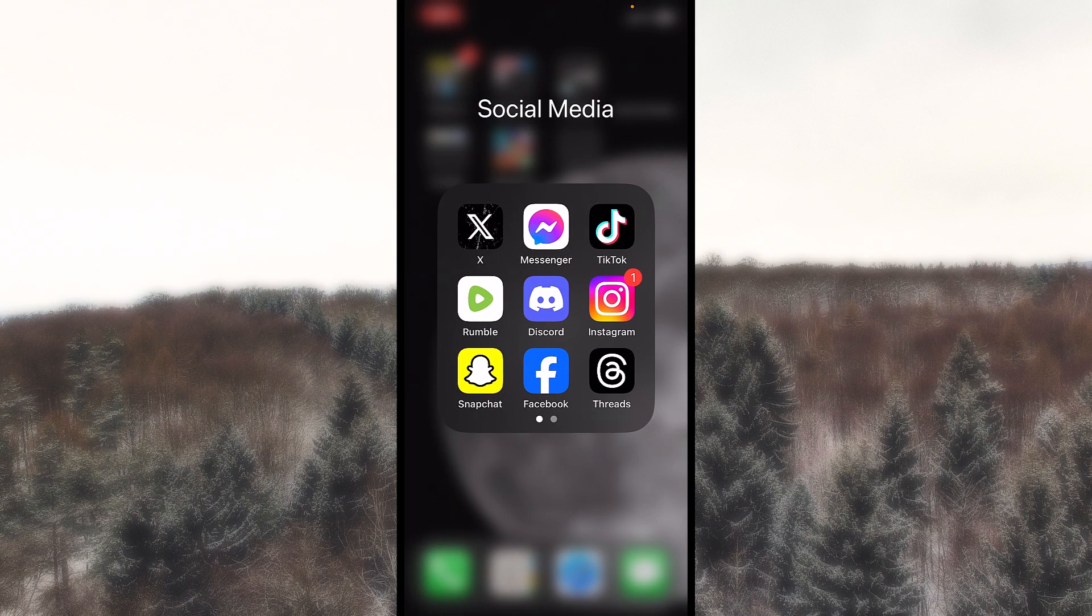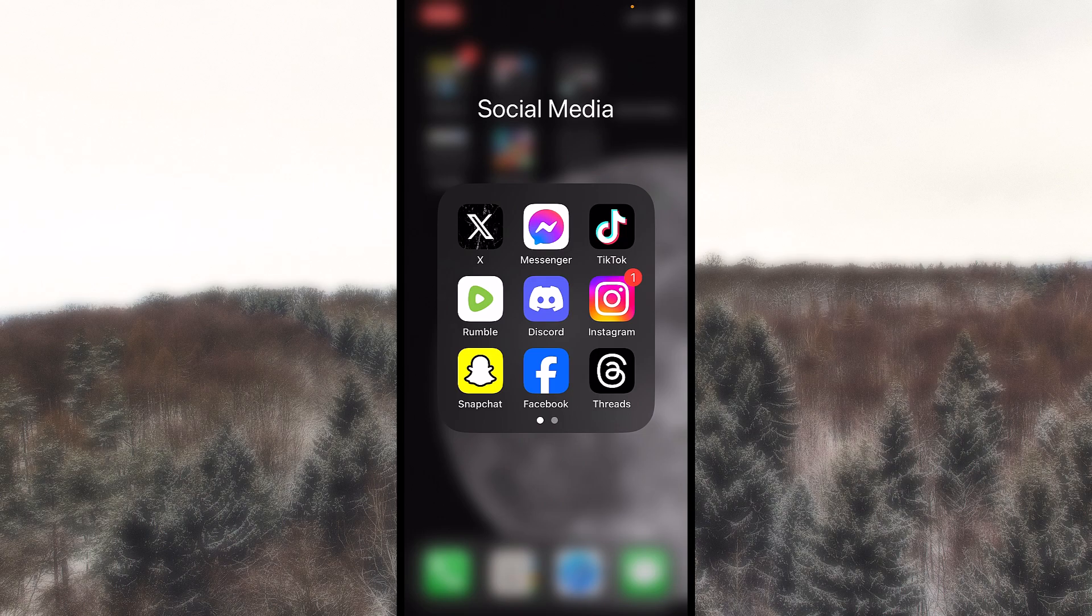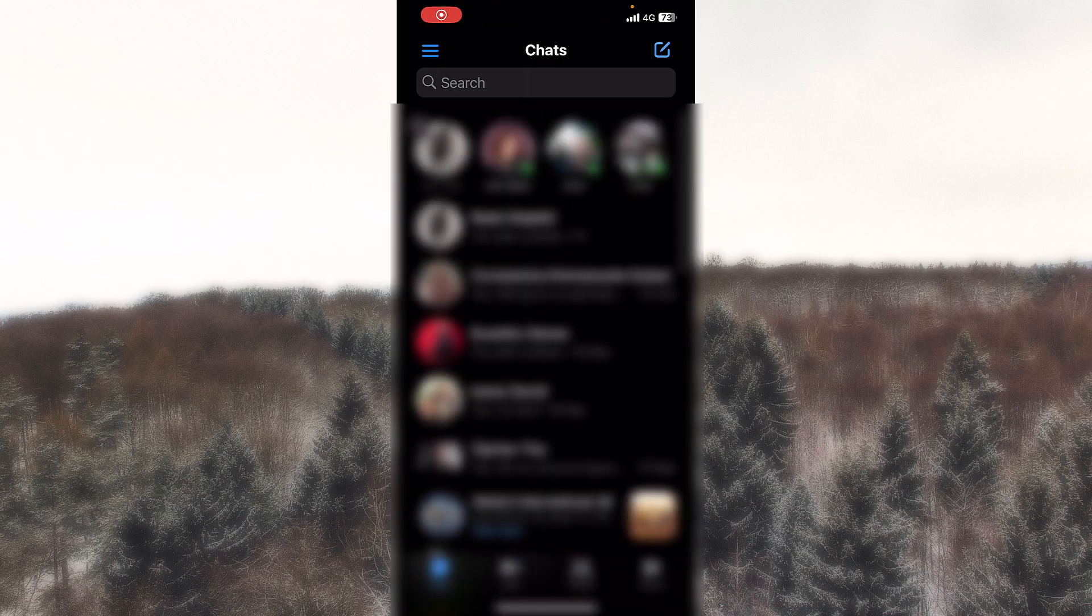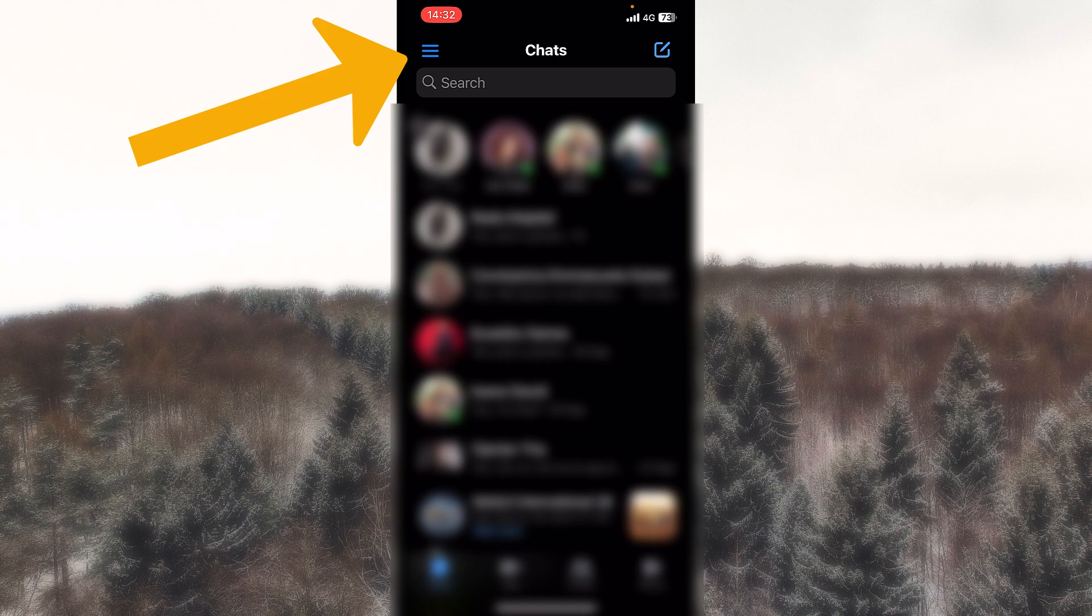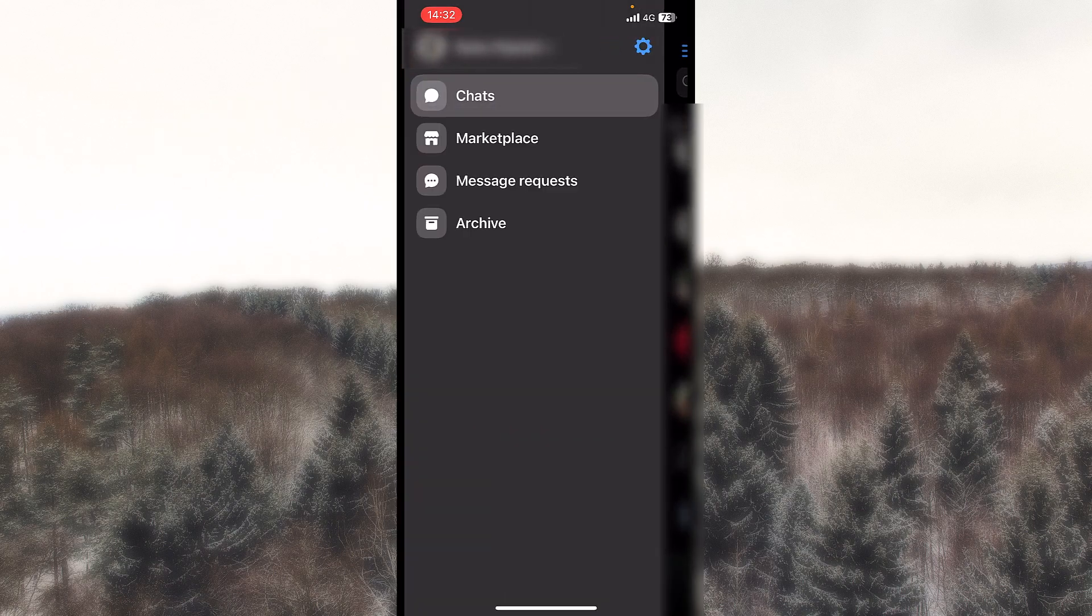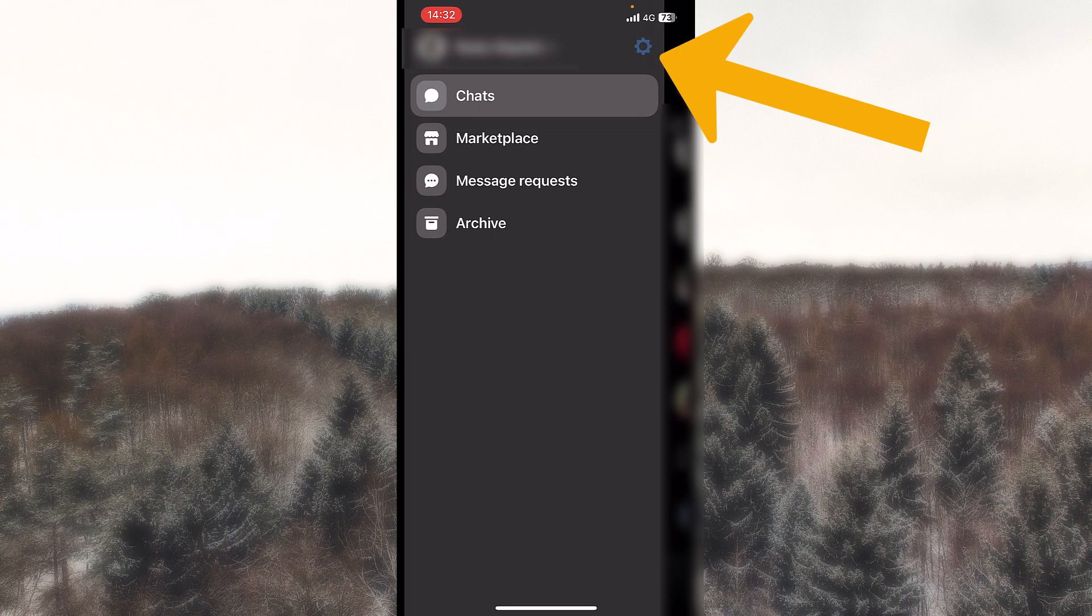So first of all, I will show you how to turn off the notifications from inside Messenger. I will jump straight into it, open that up, and let's hit the three lines from the upper left side corner. Now, the gear icon from the upper right.